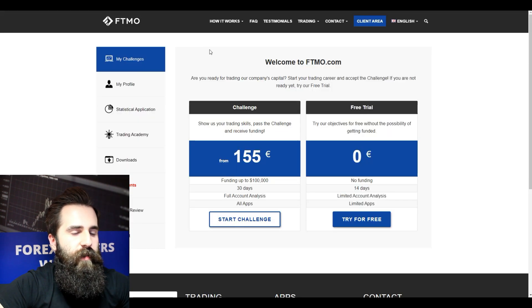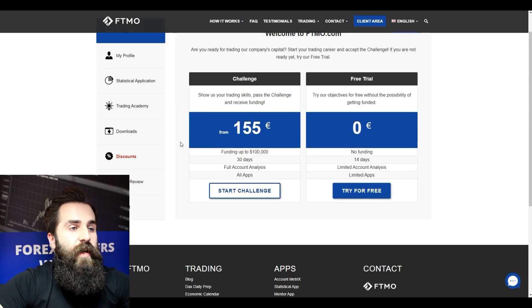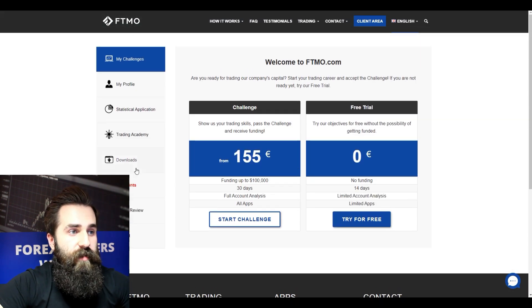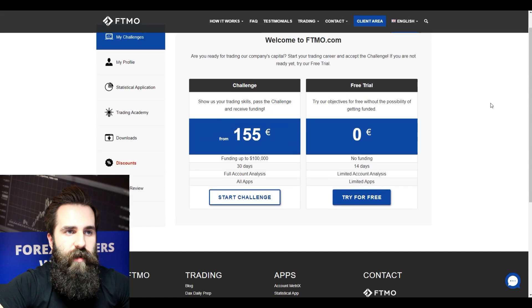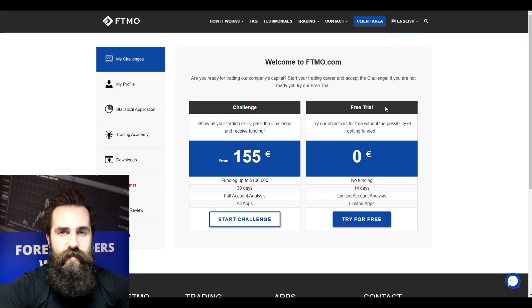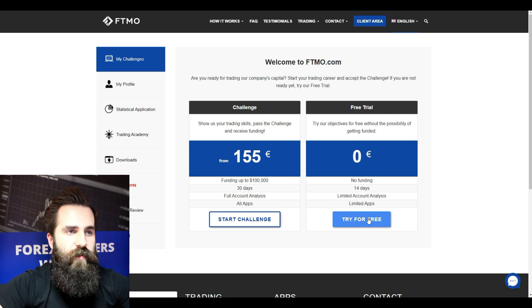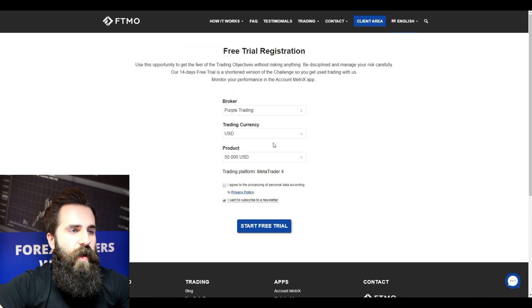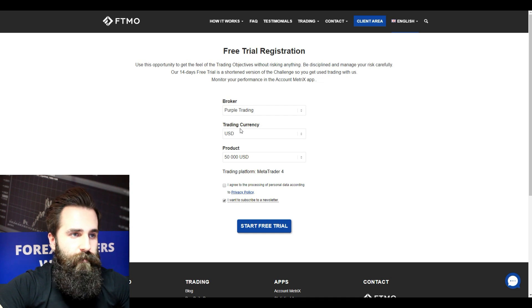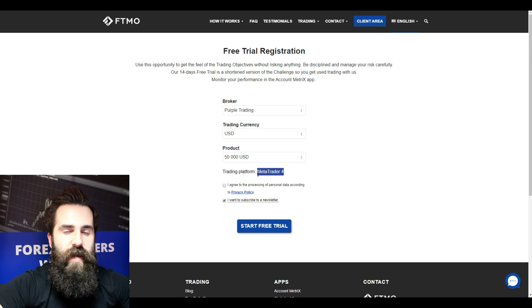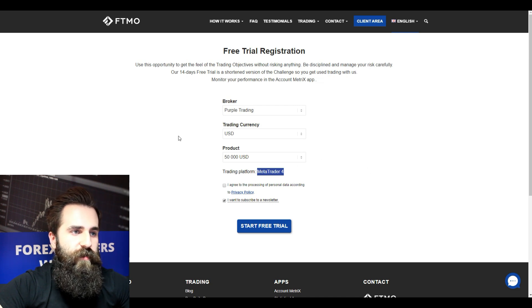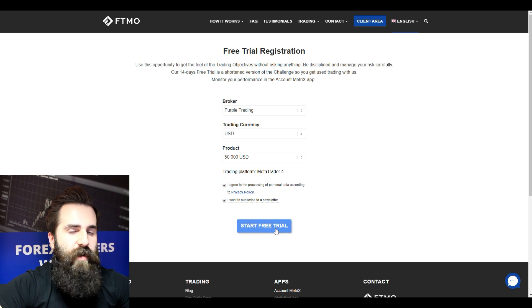I will access my client area now, and this is what you see. I will focus on the free trial because that is the reason this video exists. So I will try it for free. I will leave the settings as they are — the only option available is the MT4 platform, which is actually good for you to start. I will agree and start my free trial.